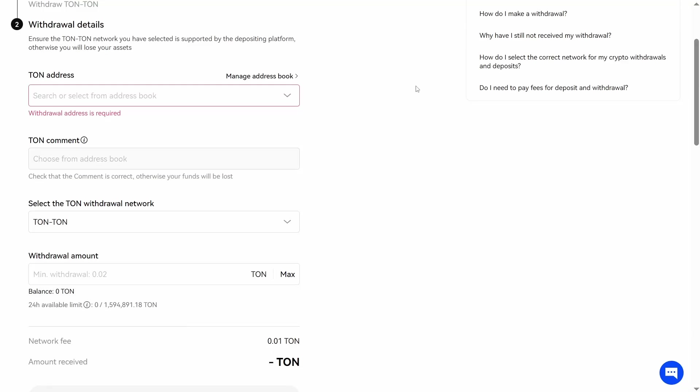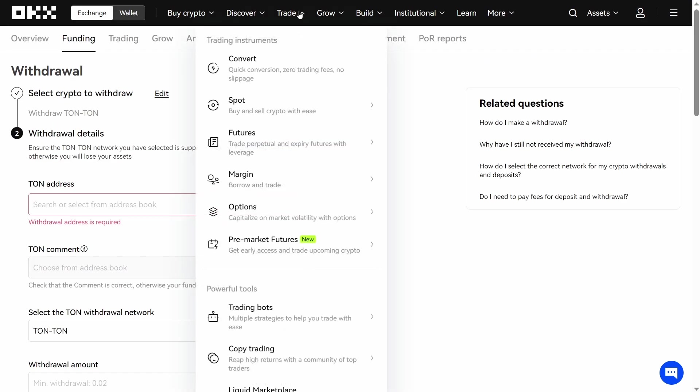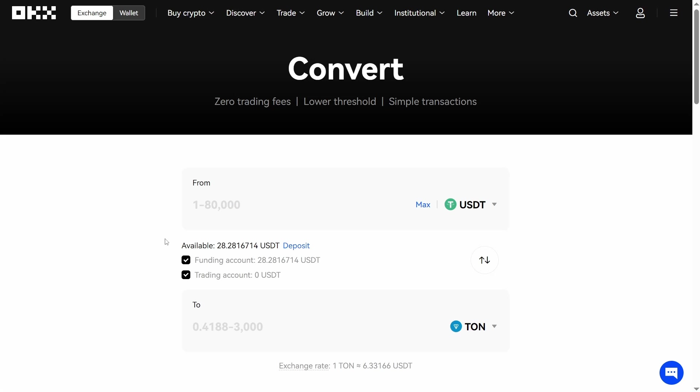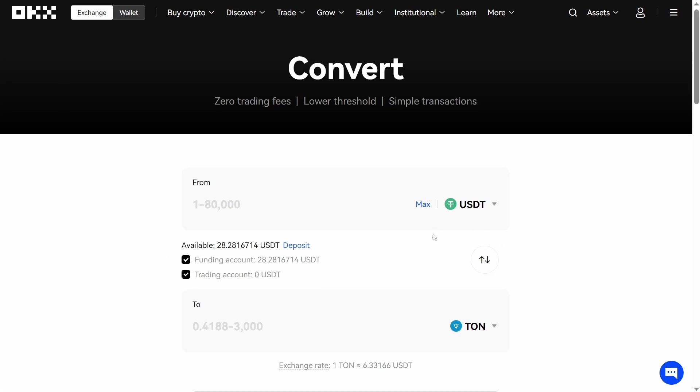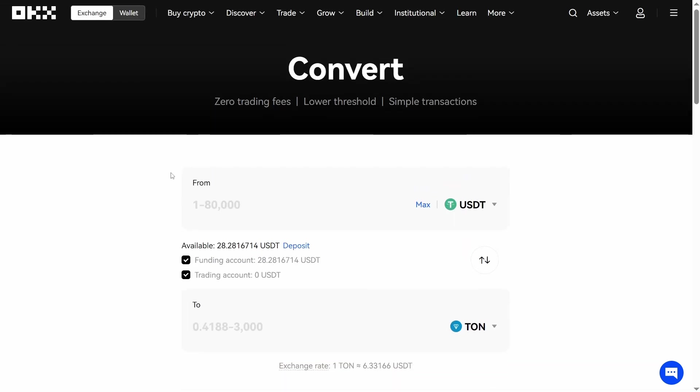I return to OKEx and I will show you how to buy Tone there. Go to Trade and Convert, and then I usually select USDT here and Tone in the Convert to field. I have 28 USDT available.